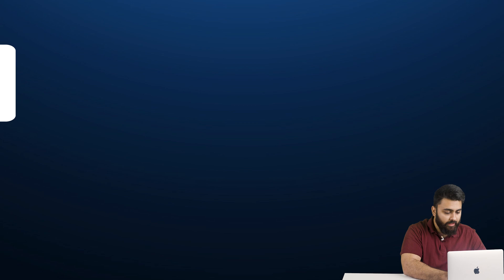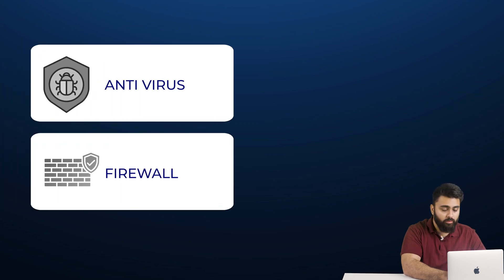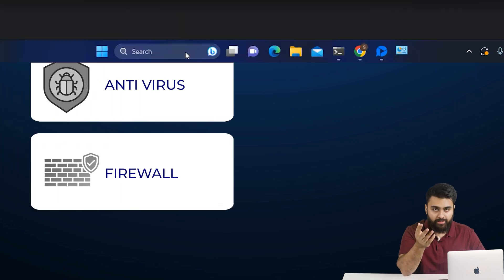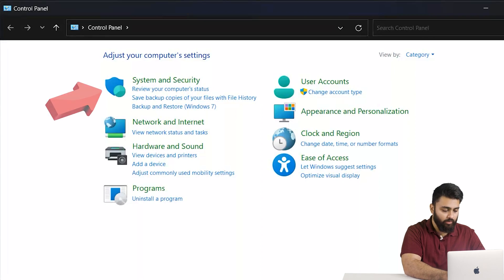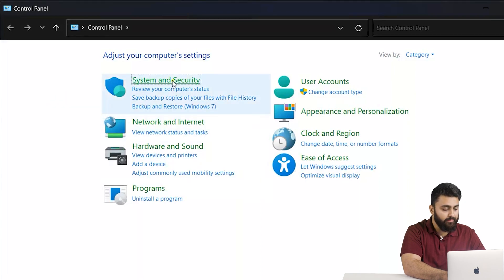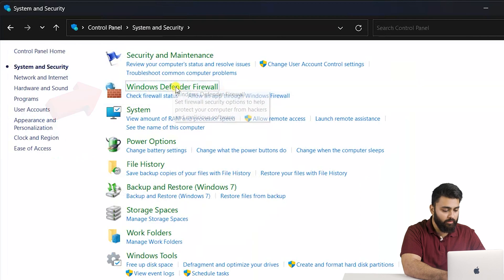If the error is still not gone, don't worry — this is very normal. Our next set of fixes will definitely work for you. If you have an antivirus or firewall installed, they might be causing this error. To fix it, open your Control Panel, then navigate to System and Security, then click on Windows Defender Firewall.